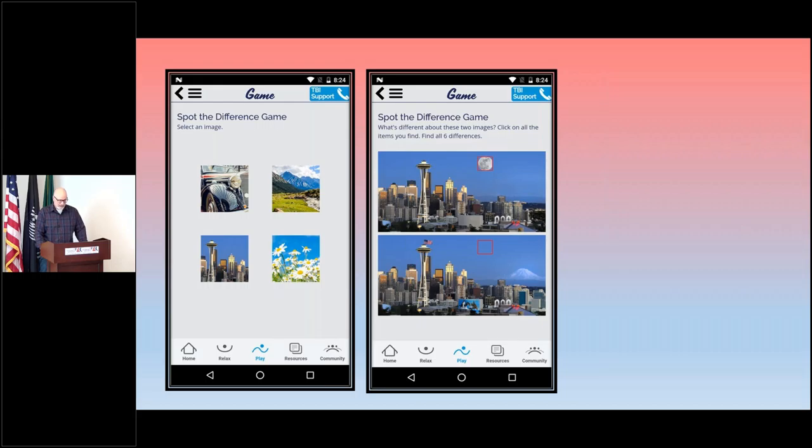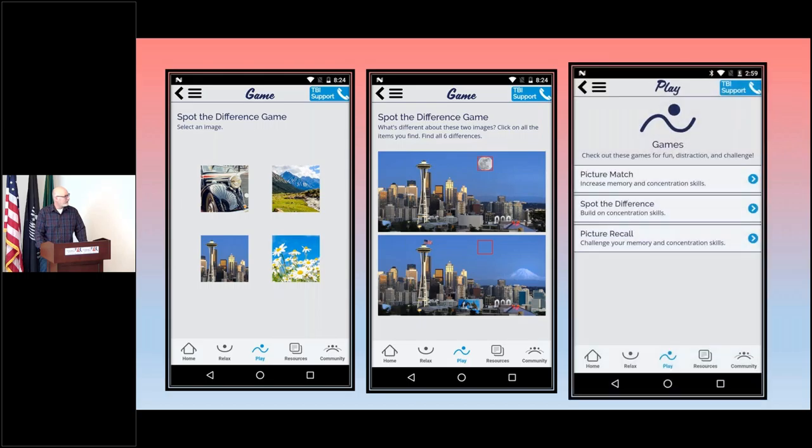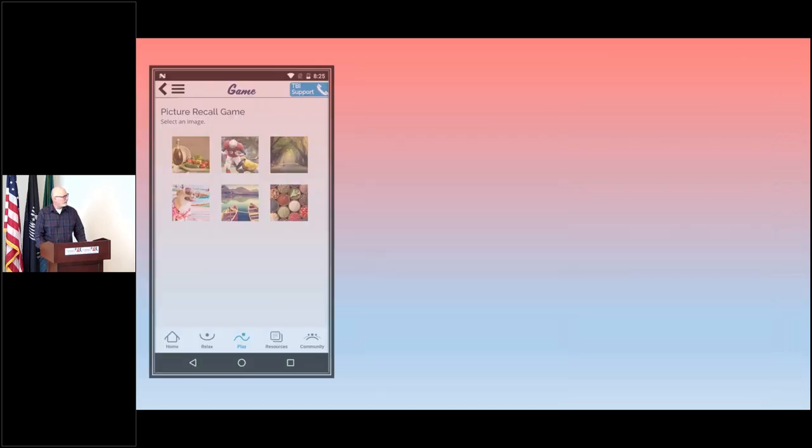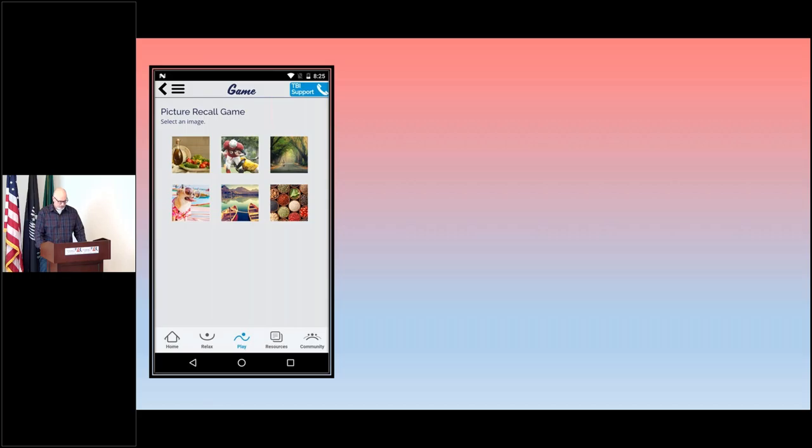The last game is probably the most challenging that you're going to find on the app, and this is called the Picture Recall game. This game is all about memory and concentration.